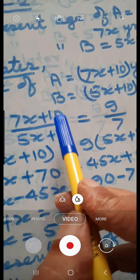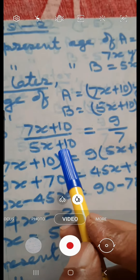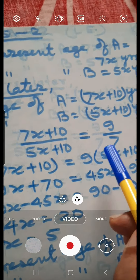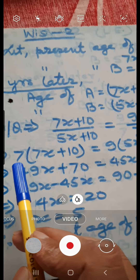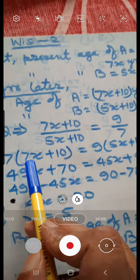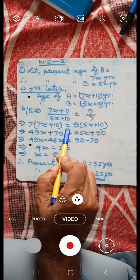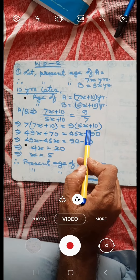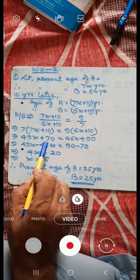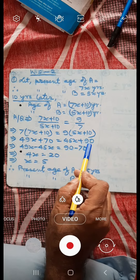7x plus 10 upon 5x plus 10 is equal to 9 by 7. Or, 7 into 7x plus 10 is equal to 9 into 5x plus 10. Or, 49x plus 70 is equal to 45x plus 90.